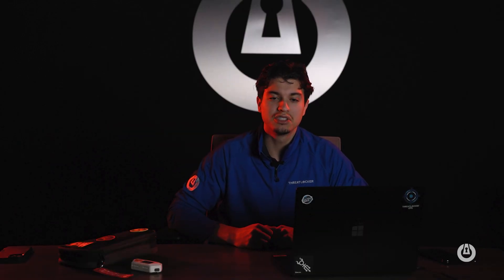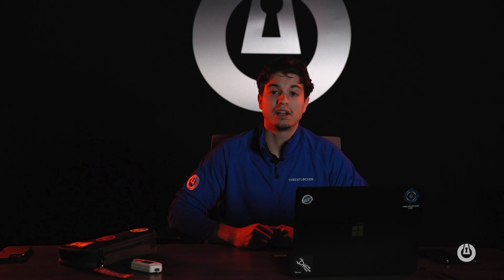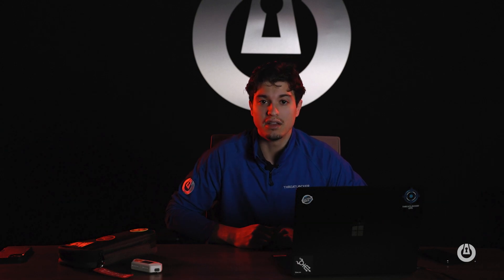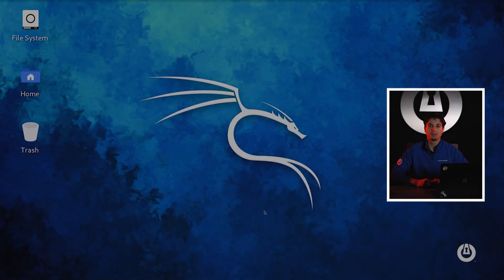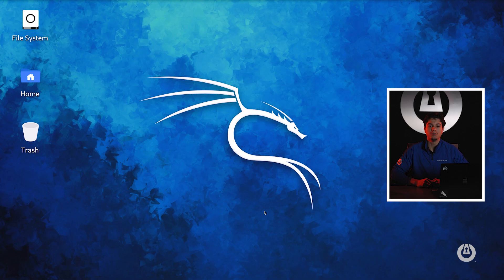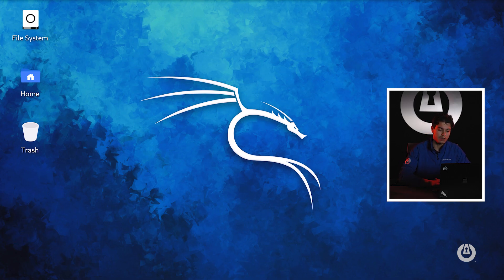We're going to dive right into Nmap syntax and then ultimately launch a scan on a victim machine. But the most important thing and the first thing that I do is try to understand the syntax behind a tool.